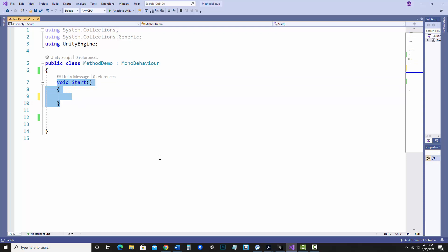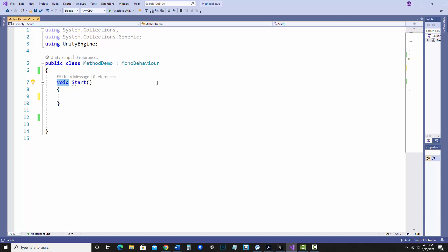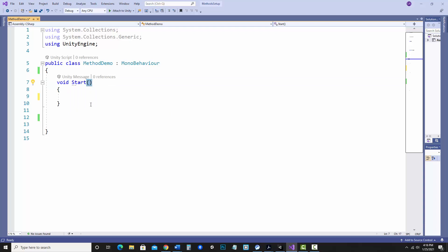If you notice, we've got our Start method that's already built in. A method consists of a few things. One of them is the return type of the method. Start is built in, and notice it says void — that means the method will not be returning any value to somewhere else. We have the name of the method, and then we have parentheses. Inside those parentheses, we could pass in parameters. Start doesn't take any.